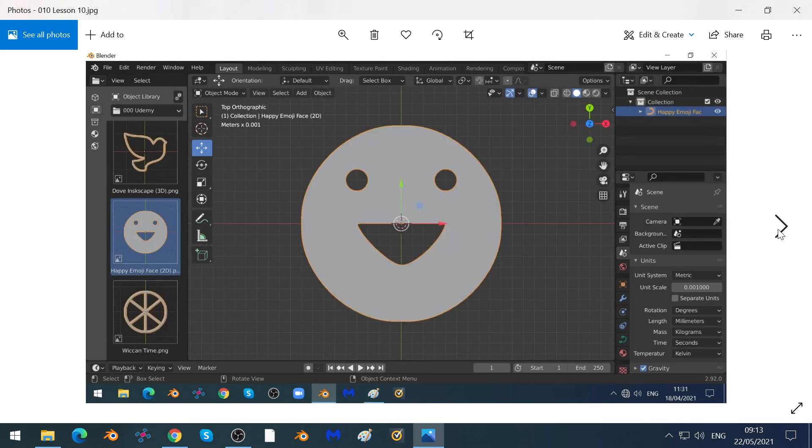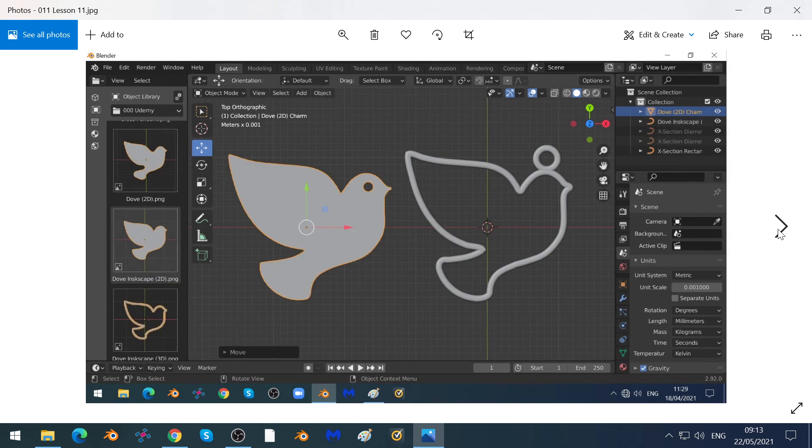We'll show you how you can make your own emojis and how to add rings to your objects so that you can attach them to chains.